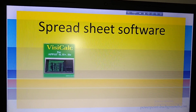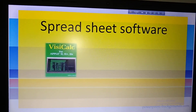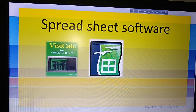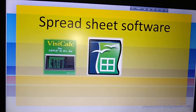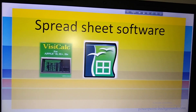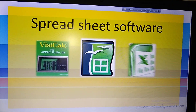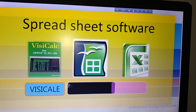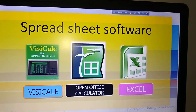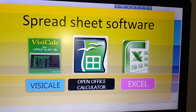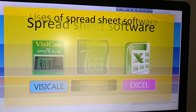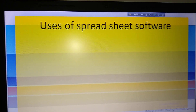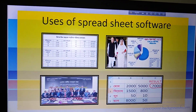Look at the picture — this is VisiCalc, which is the first spreadsheet software. This is another spreadsheet software — can you guess what it is? Just try to see it by yourself, then I'll tell you the name. This is another picture — it's also spreadsheet software. Now look: VisiCalc, OpenOffice Calc, and Excel — these are all examples of spreadsheet software.